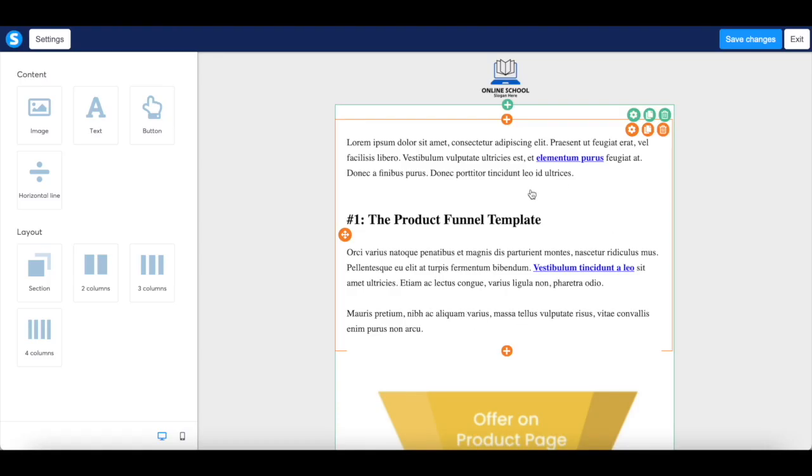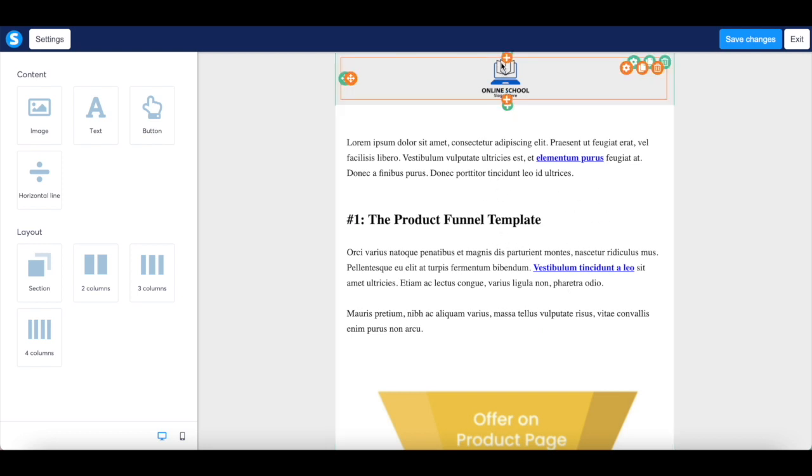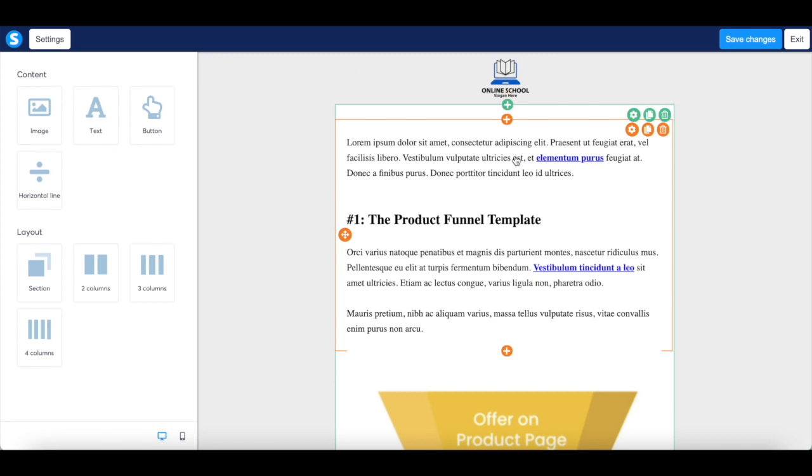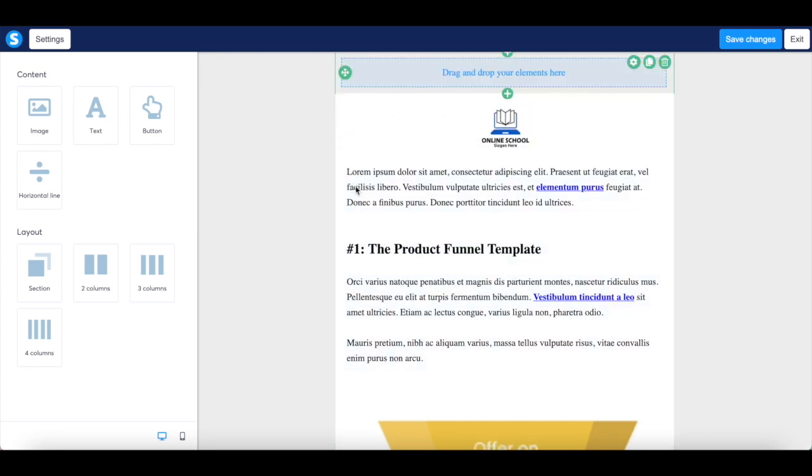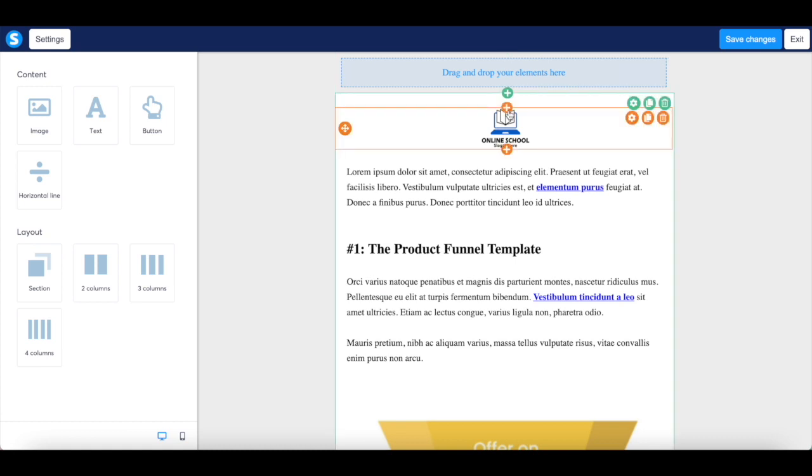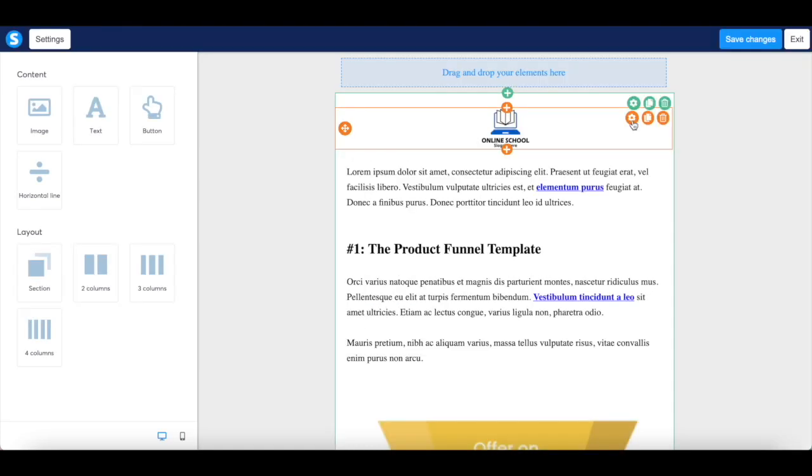Similar to the sales funnels, System.io makes it super easy for you to customize their email newsletters. If you hover your mouse over any existing section, you can drag and drop it to another location, click on the plus sign to insert new content, such as an image, text, button or horizontal line, access the section's settings, duplicate that section, or delete that section entirely.